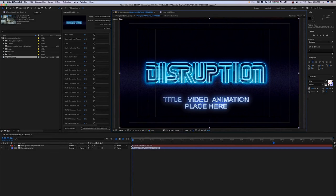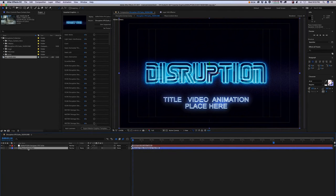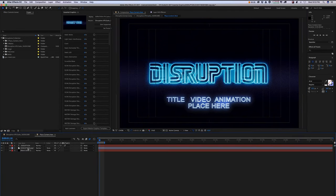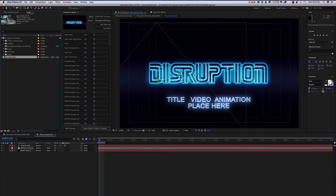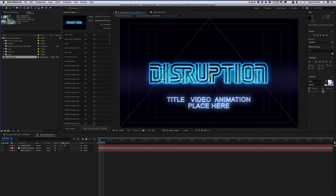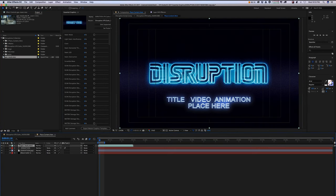When you first open the Disruption VFX Suite, you want to take your video or sequence and just drag and drop it into the placeholder.